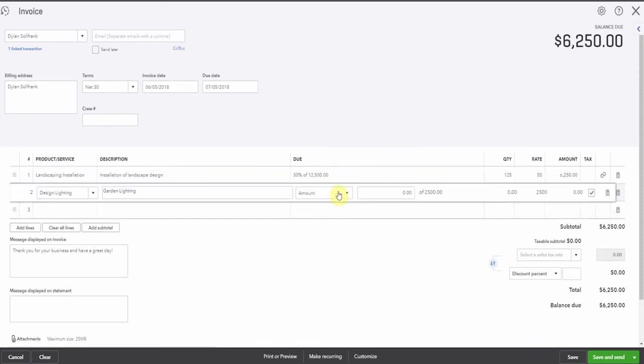And then the garden lighting, we want to bill all of this. Let's say that we've installed all the lighting and we want to bill him for all of that. And we'll be finishing off the rest of the landscaping later.